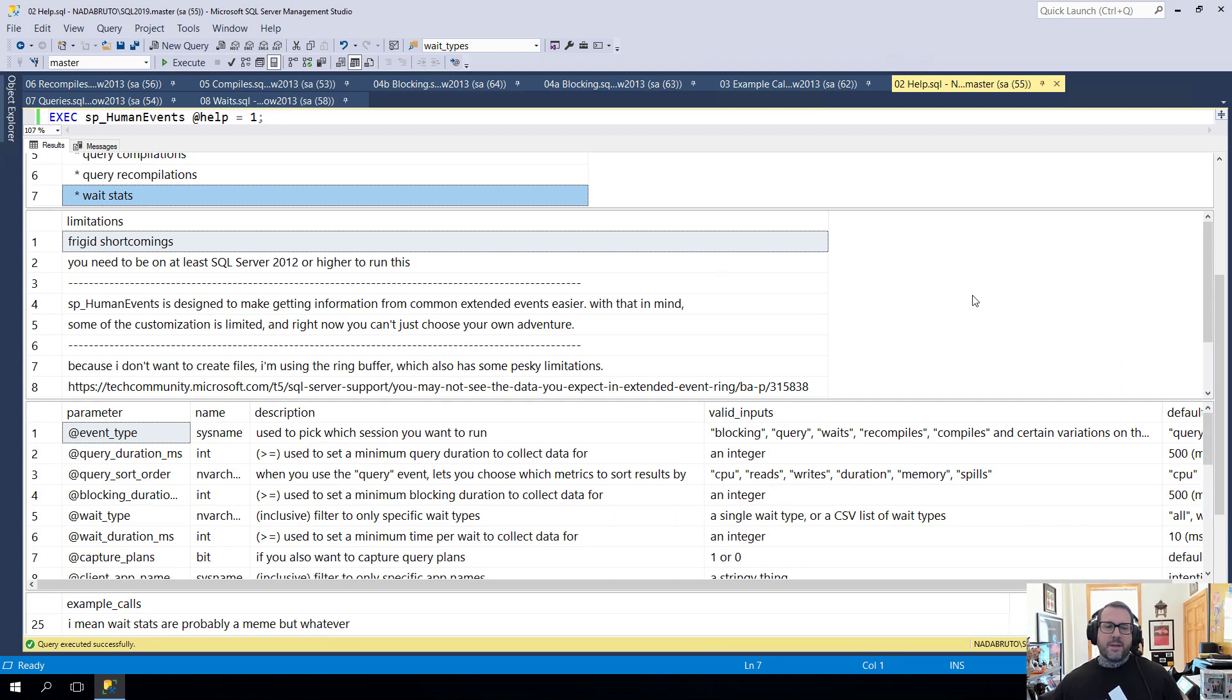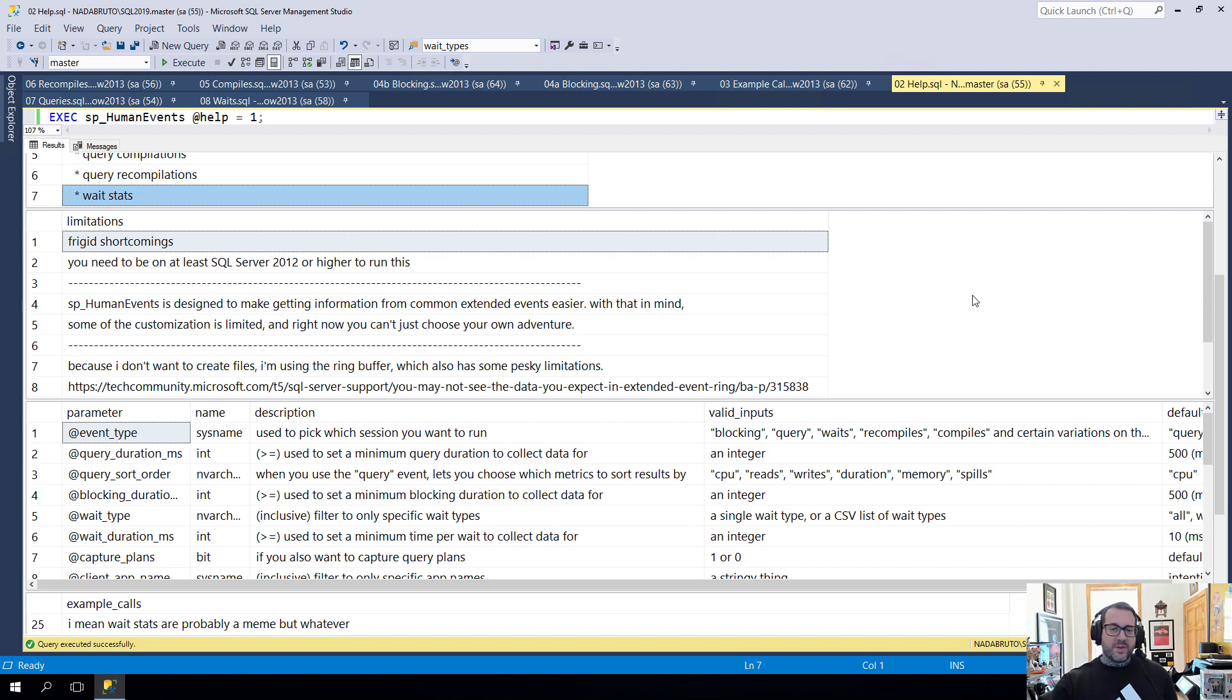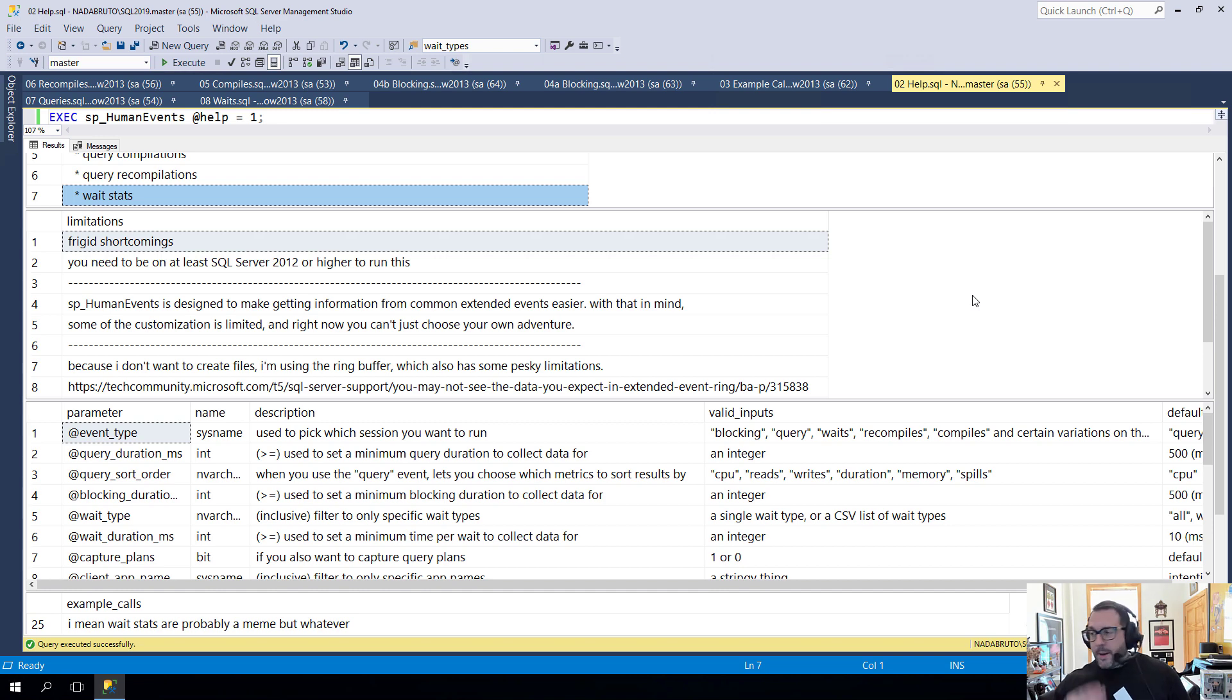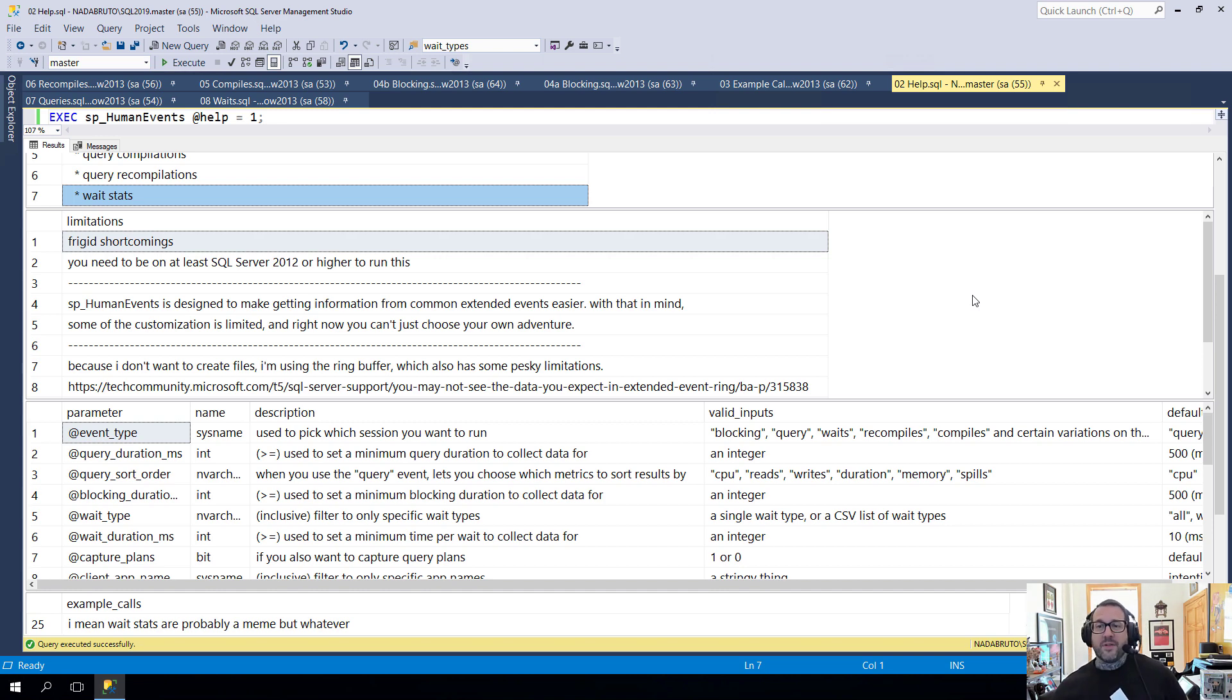Then if we go a little bit further, I discuss some of the limitations. First is that you need to be on at least SQL Server 2012 or higher. That does not set a very high bar. But if you're on SQL Server 2008, you are out of luck. You better call Saul.